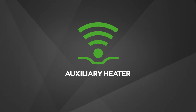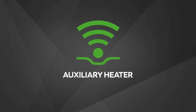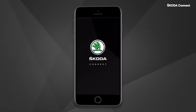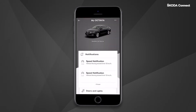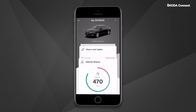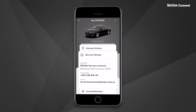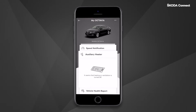Auxiliary Heater. The Auxiliary Heater service enables setting up the auxiliary heater or ventilation remotely using the ŠKODA Connect app. This app allows easy and quick setup of the temperature at a desired time.